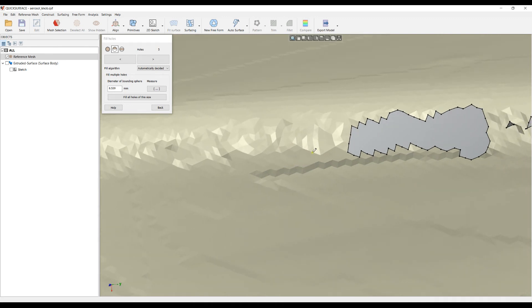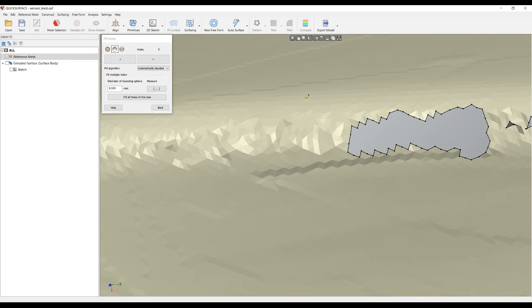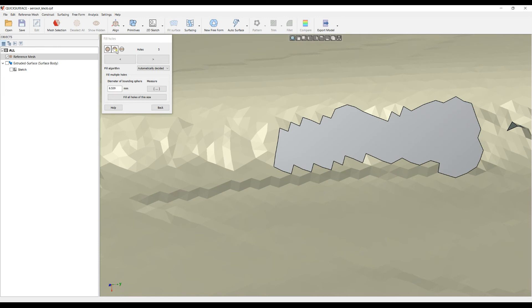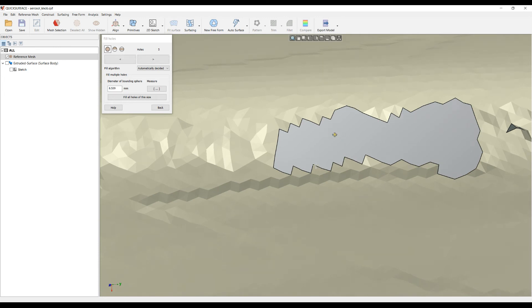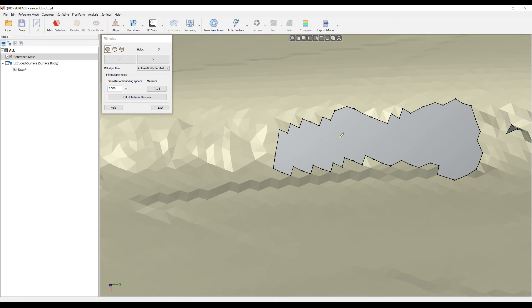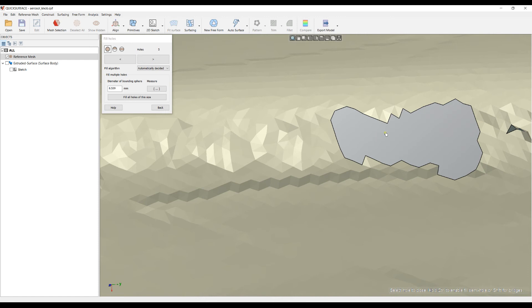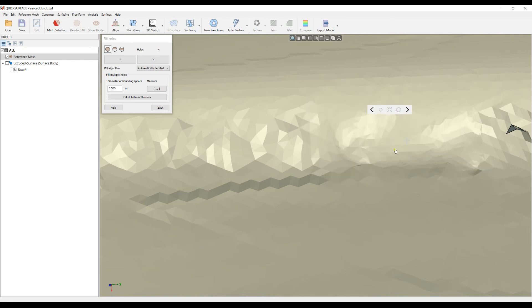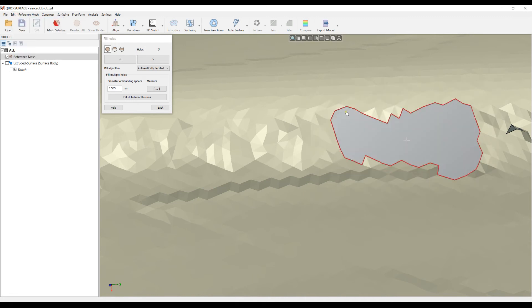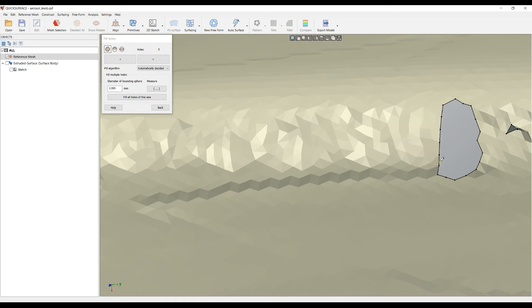This approach is suitable when you have cases like this and you want to do the hole filling step by step. If you hold the control key while you're in fill holes mode, it will temporarily switch your mode to fill semi holes. So you can quickly fill this semi hole, lift the control key, and double click to fill the hole.